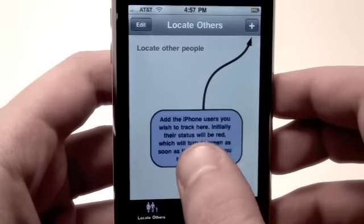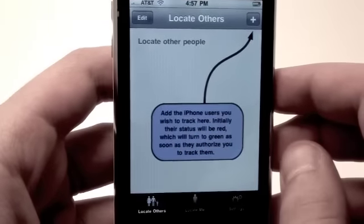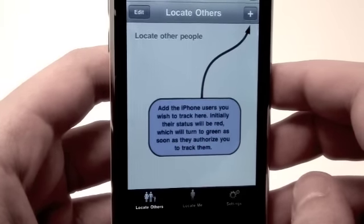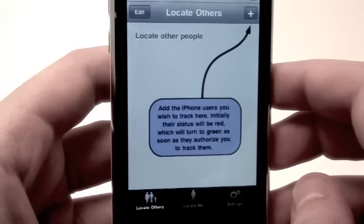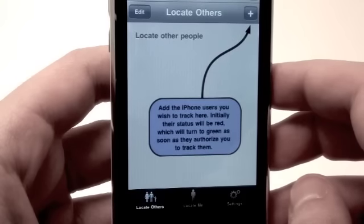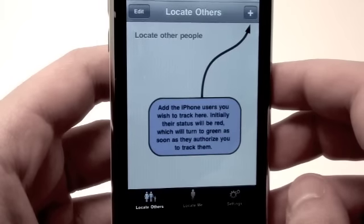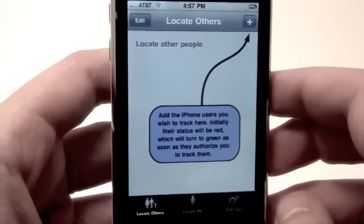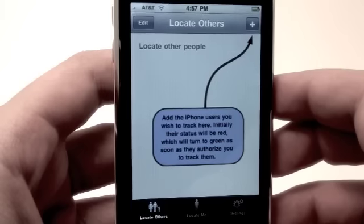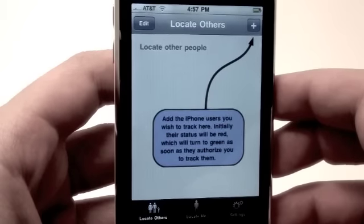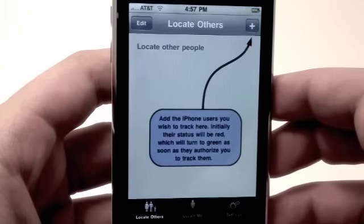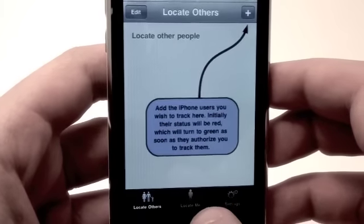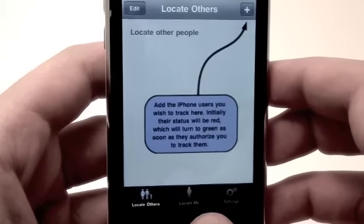Here it says: add the iPhone users you wish to track. Initially their status will be red, which will turn to green as soon as they authorize you to track them. So they do have to acknowledge that you're trying to track them.